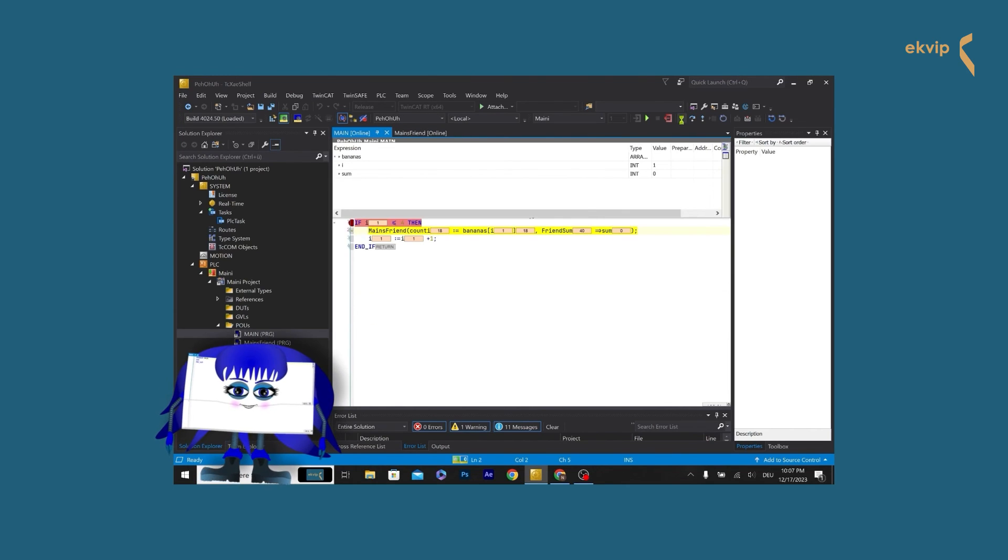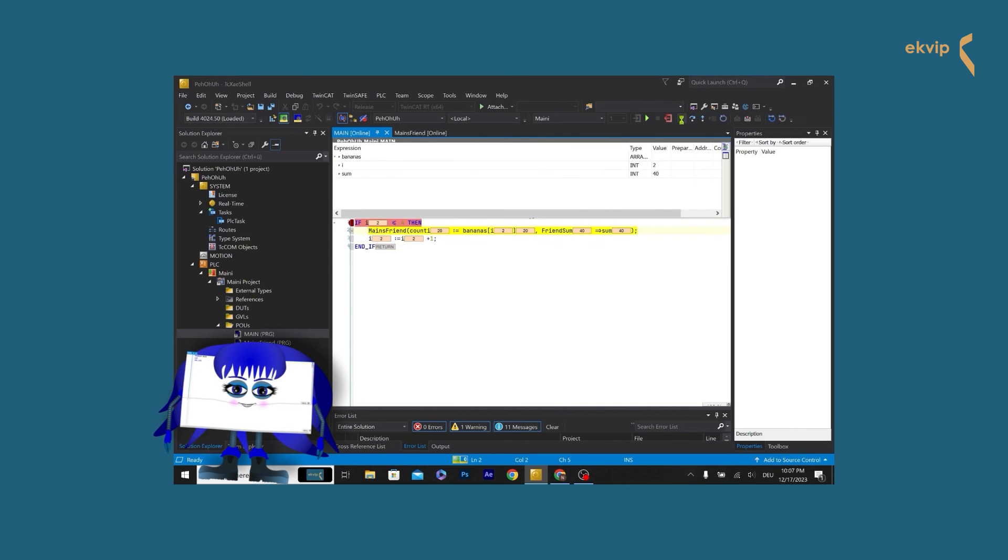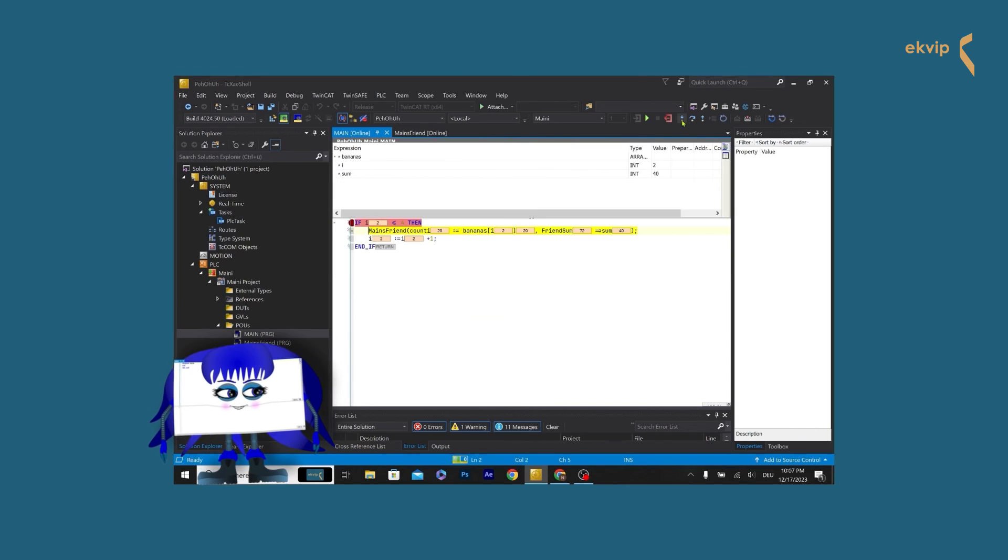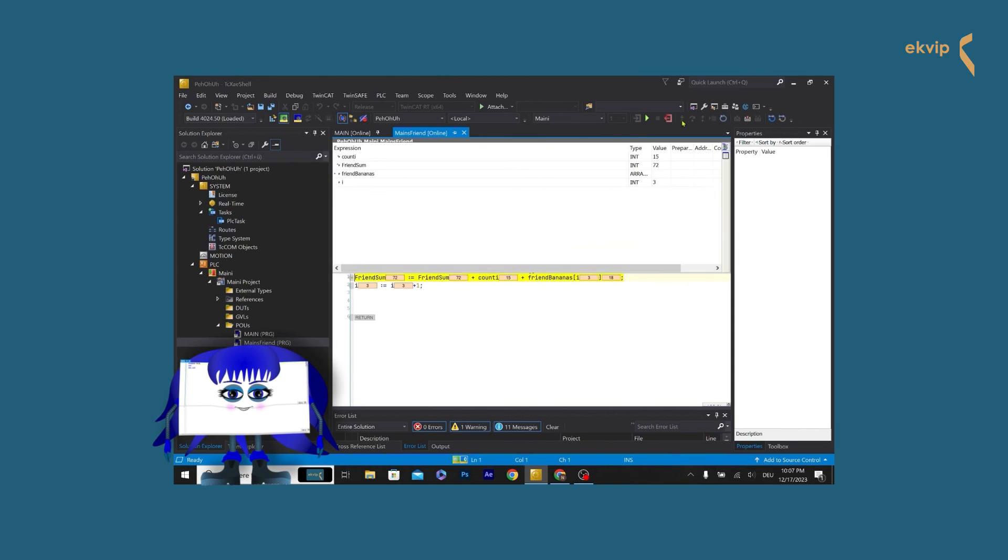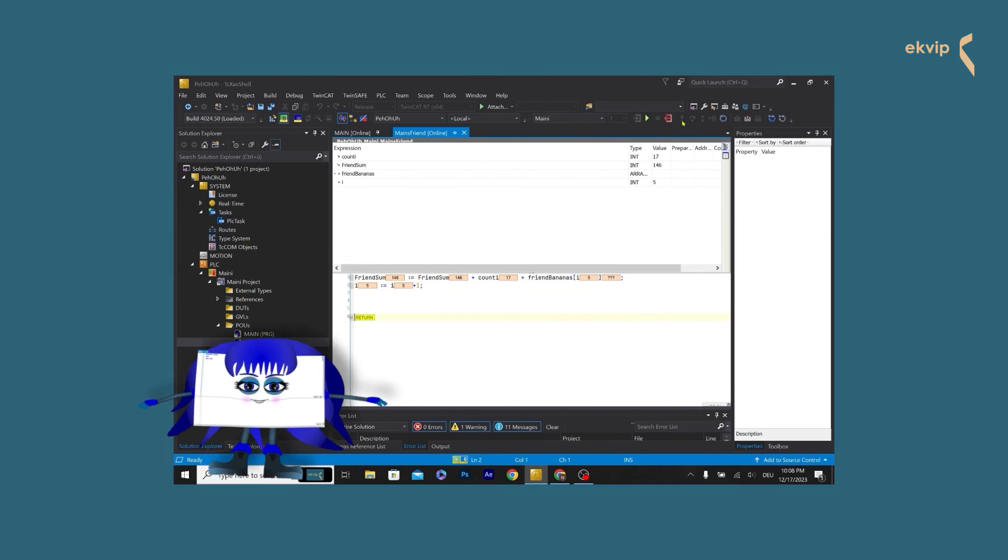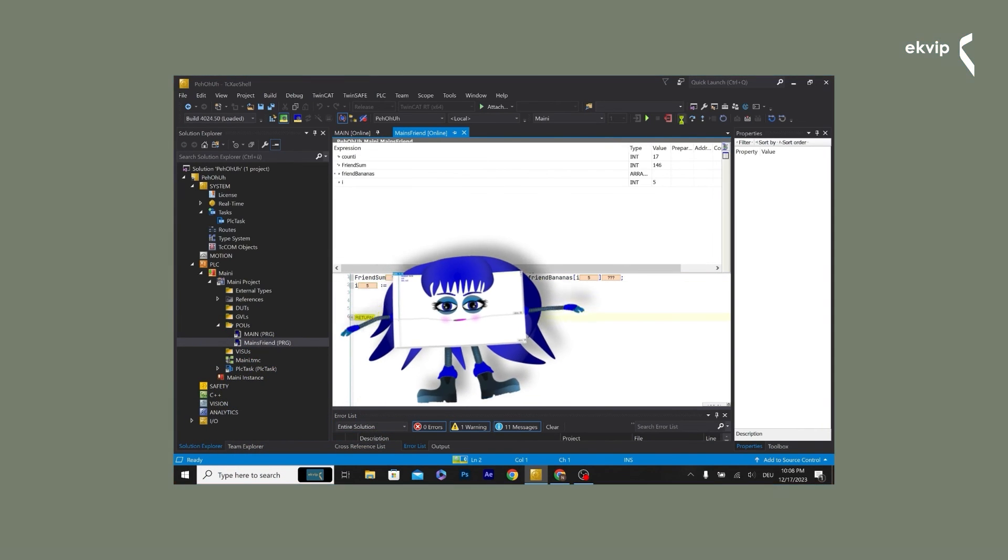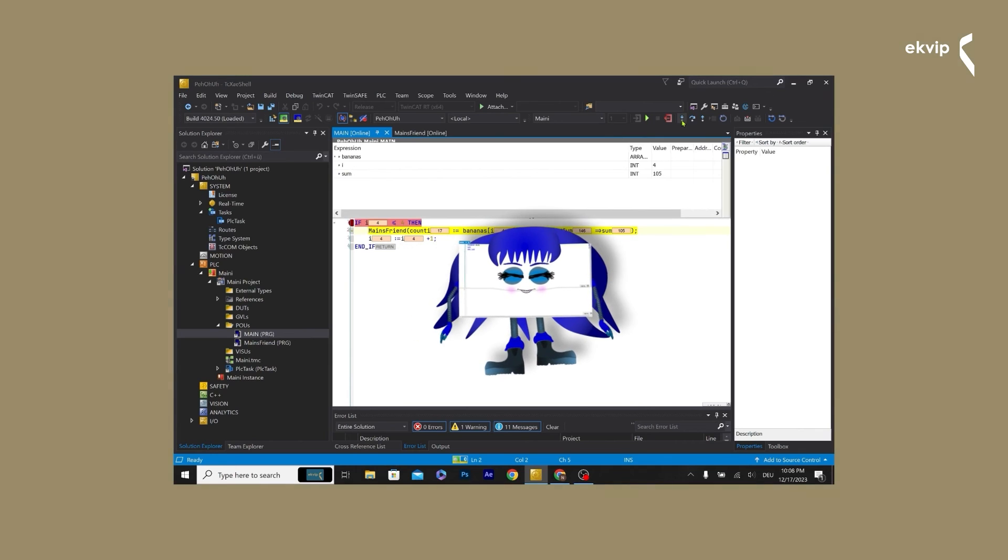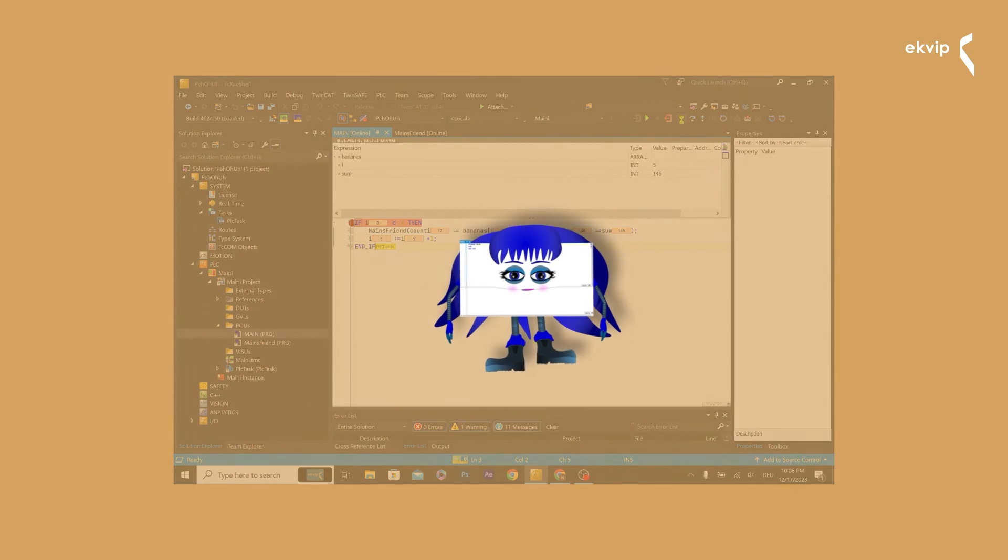As you can see, it works. We get the value from the main program and it is used in the friend program. After the index variable is increased, the calculated value is given back as output to the main program. That's how it works.